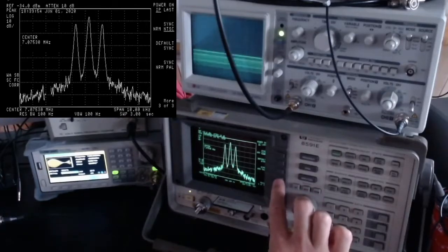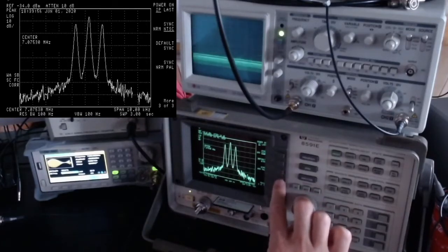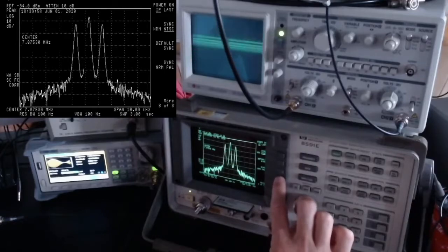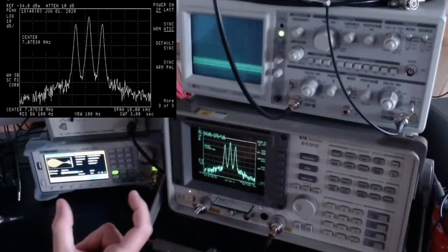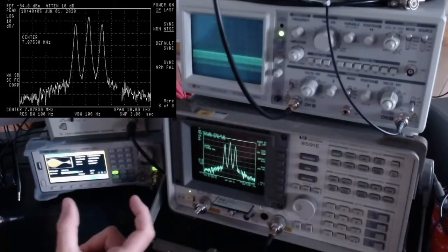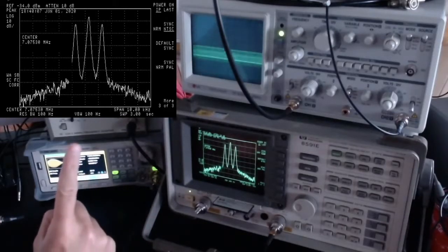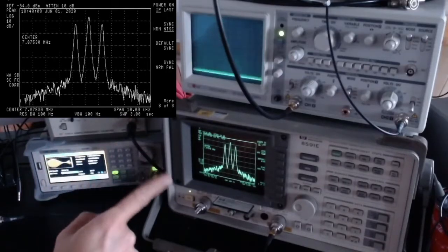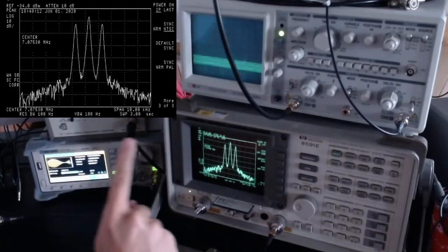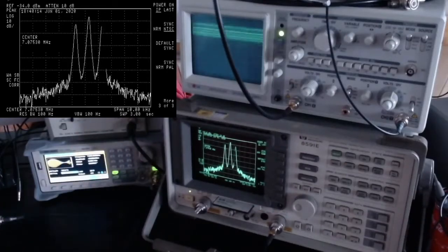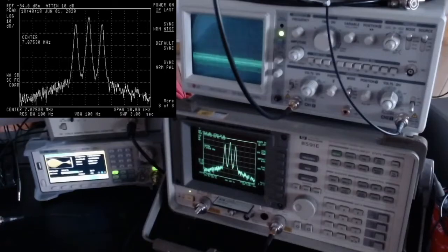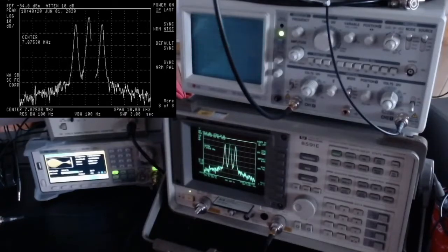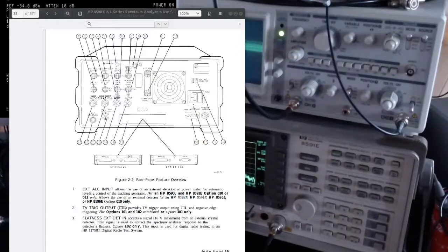At the moment I'm emitting the NTSC composite format, which is popular in the United States. You can also choose the PAL format, which is more popular in Europe. This signal goes to the back of my computer, reaches a cheap ~10 euro USB dongle, and from that I can get the monitor output of the spectrum analyzer on my computer.